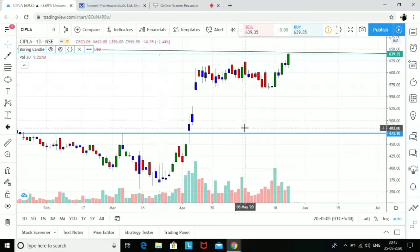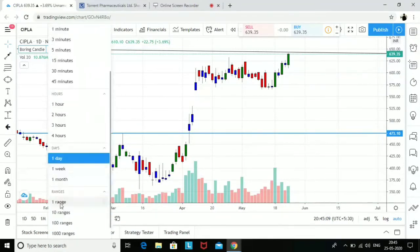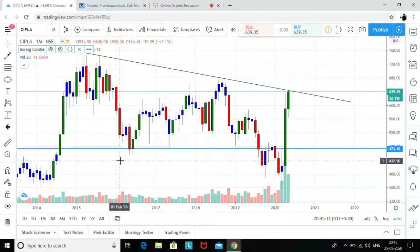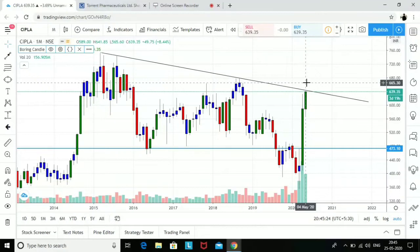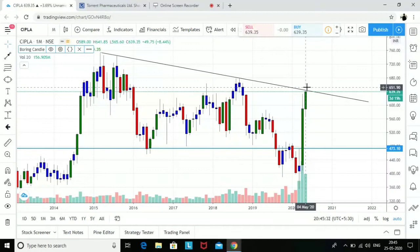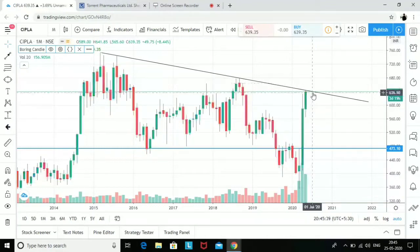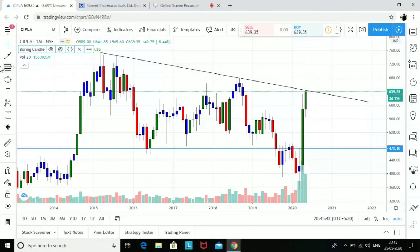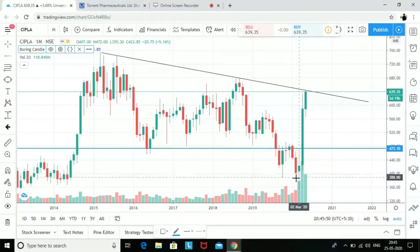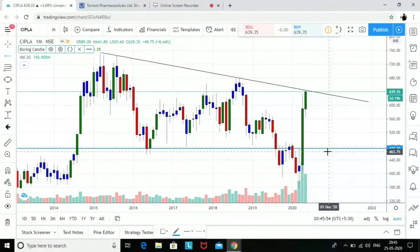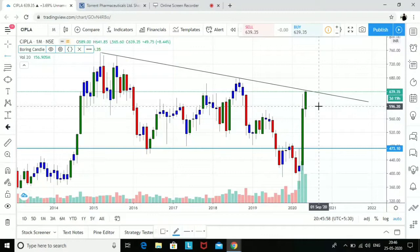Let's look at Cipla now on its daily chart. On a monthly time frame, Cipla is at a resistance level and has not given a close above this trend line yet. If we do get a close above this trend line, that would turn Cipla into bullish mode, and considering the pharma index is bullish, Cipla can give a good breakout. On the monthly chart, there is a demand zone — red, blue, green, green — at 473, which is far away from the current market price of 639.